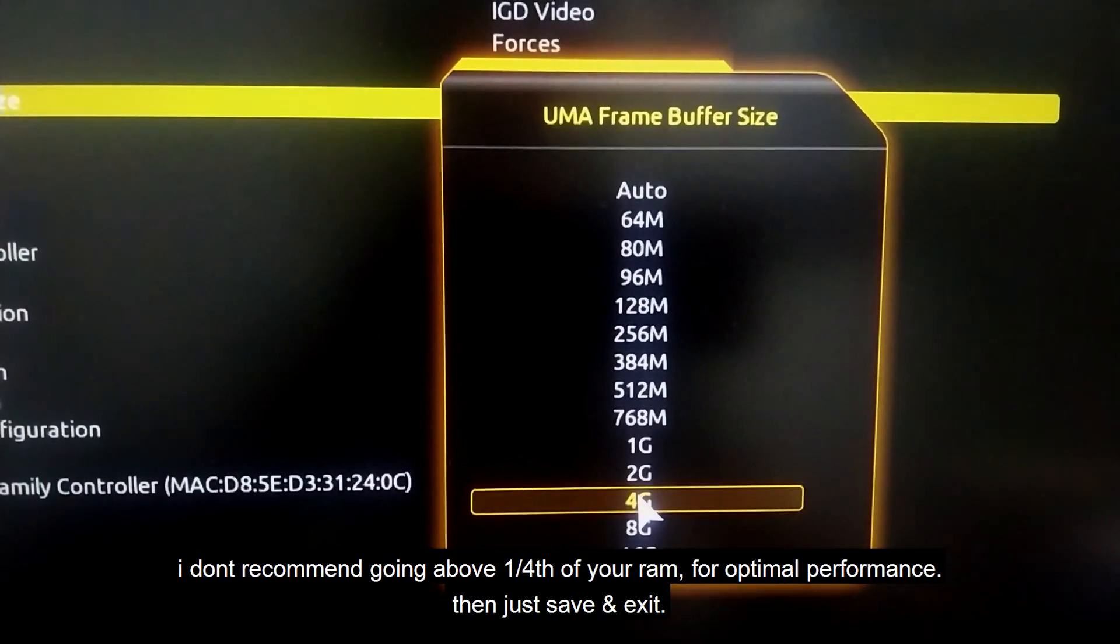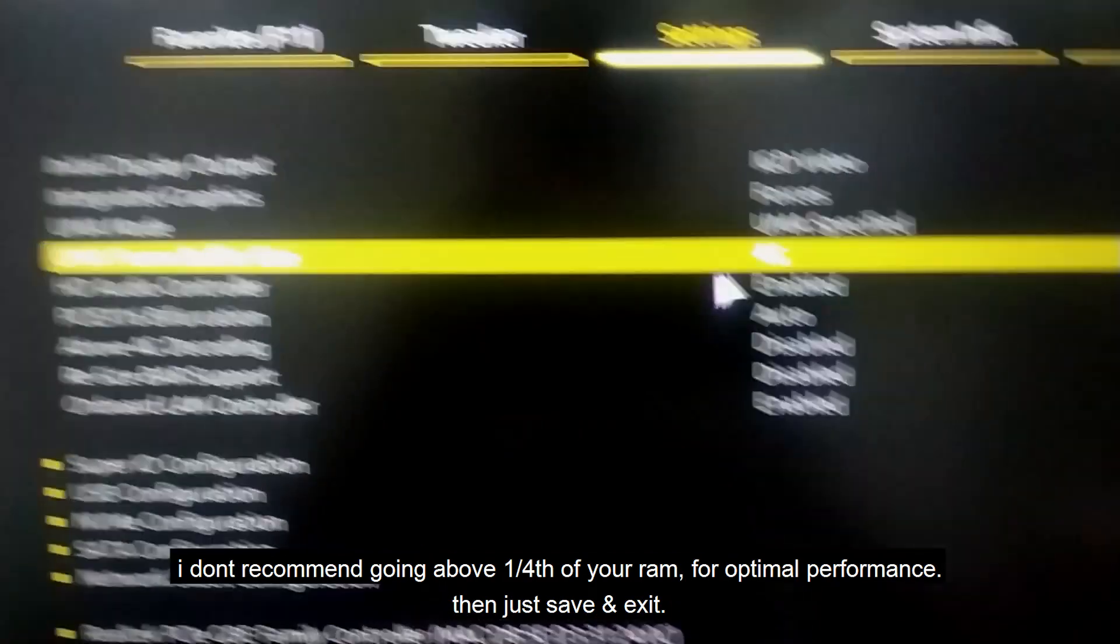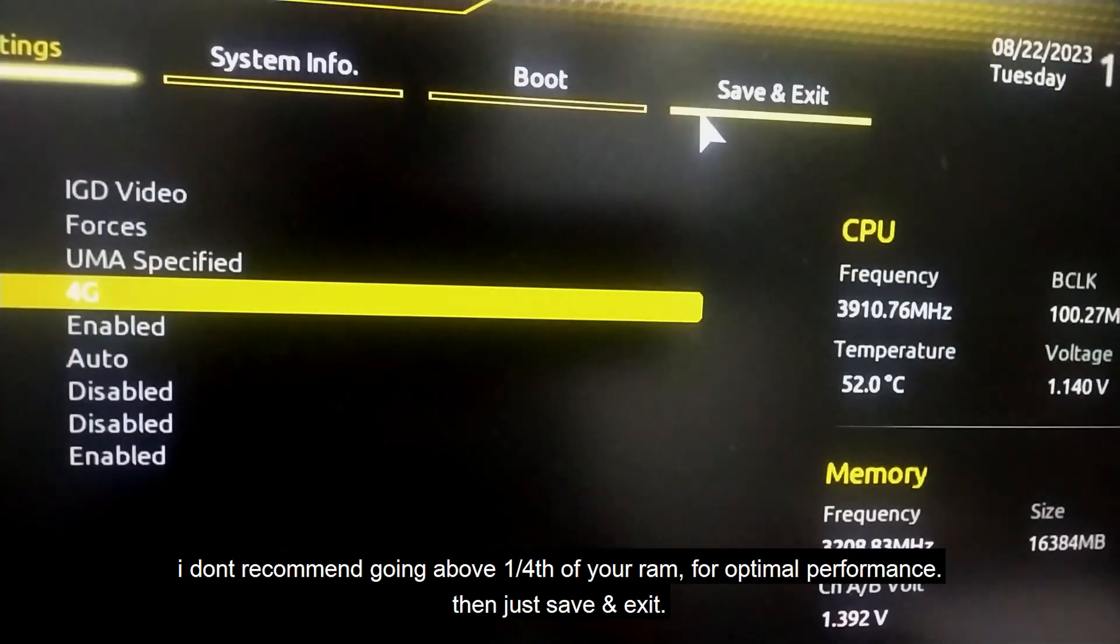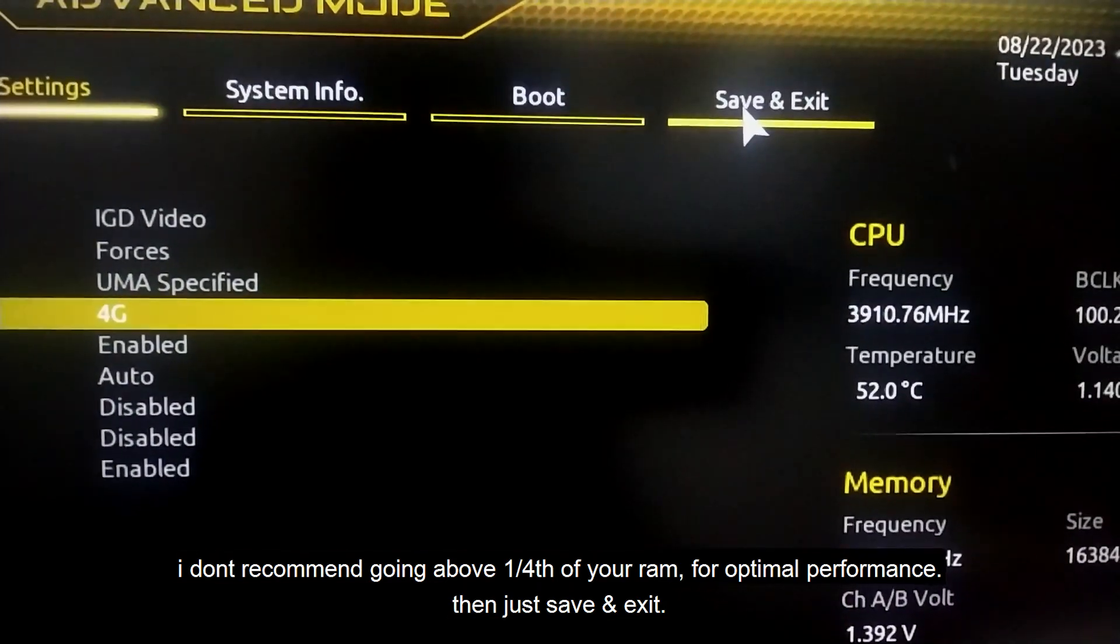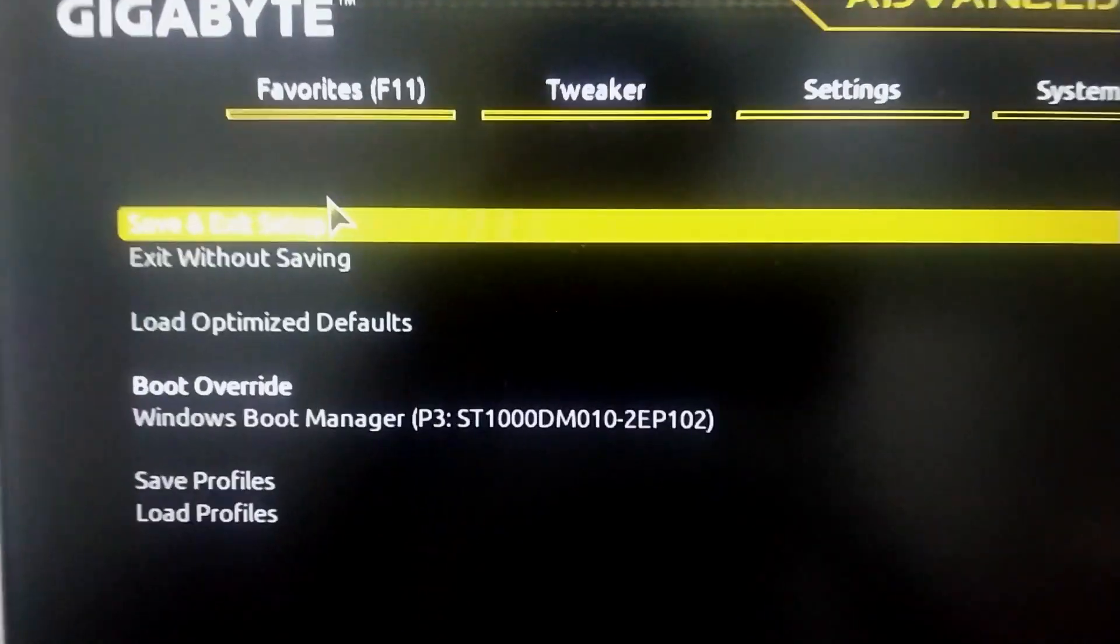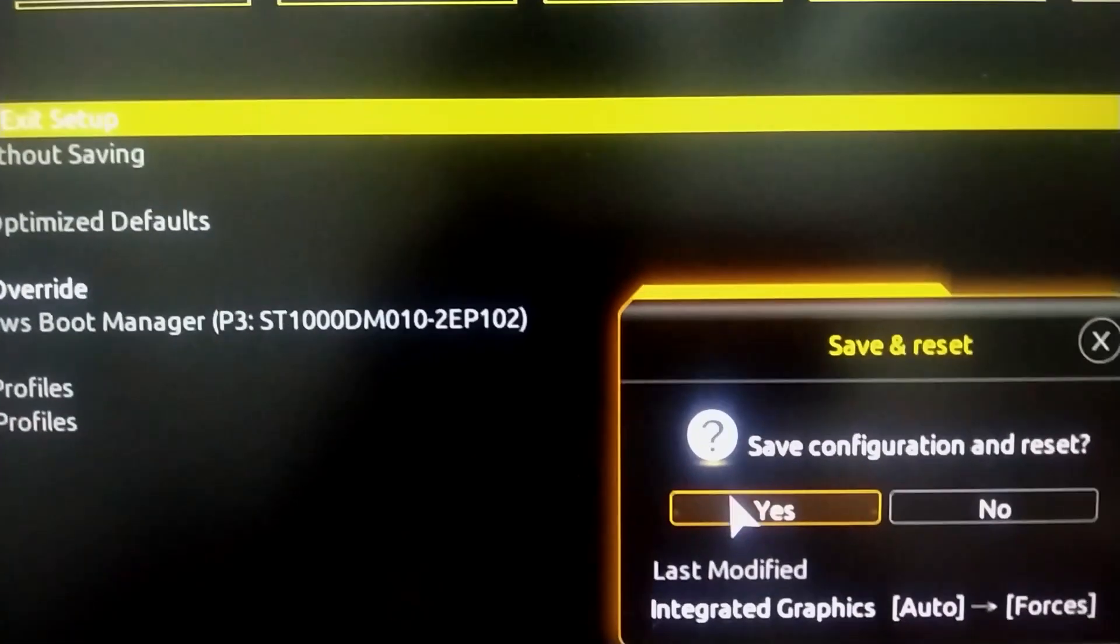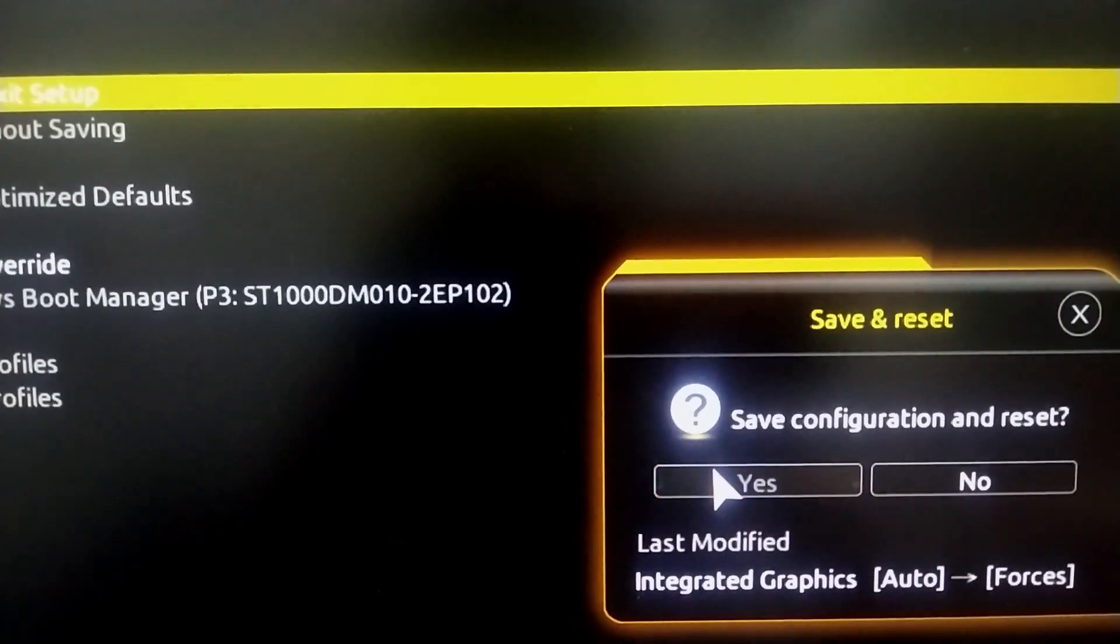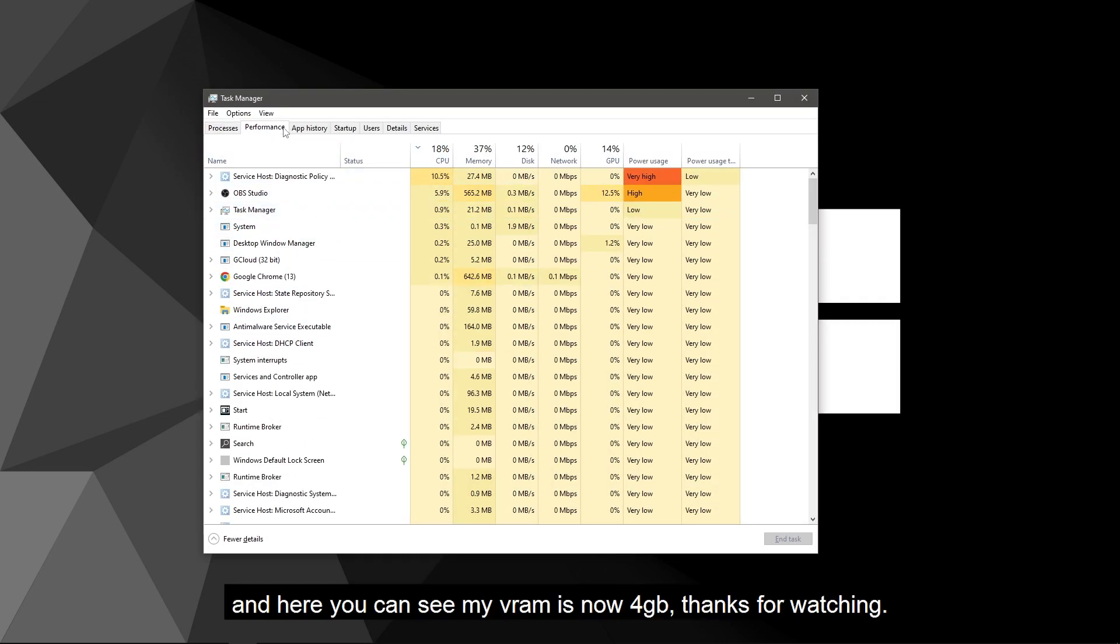Then just go ahead and click on Save and Exit.